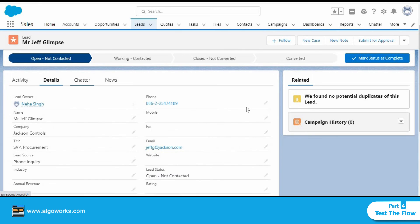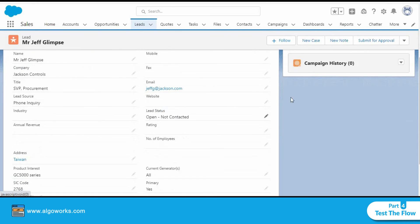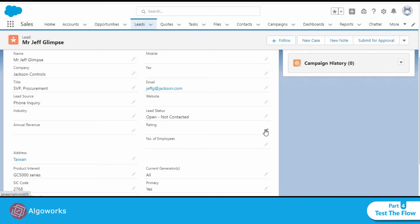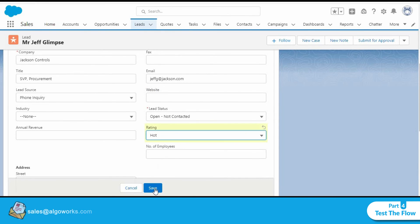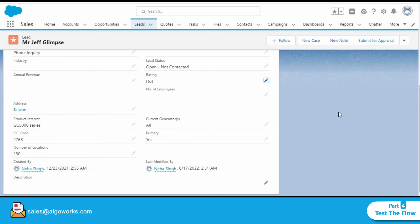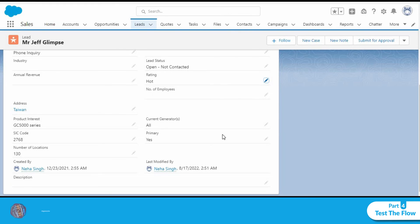Let's click on details and as you can see there's no rating that's been designated here. So let's go ahead and click on edit, select hot and let's save it. We'll see if we get a notification email for the same.